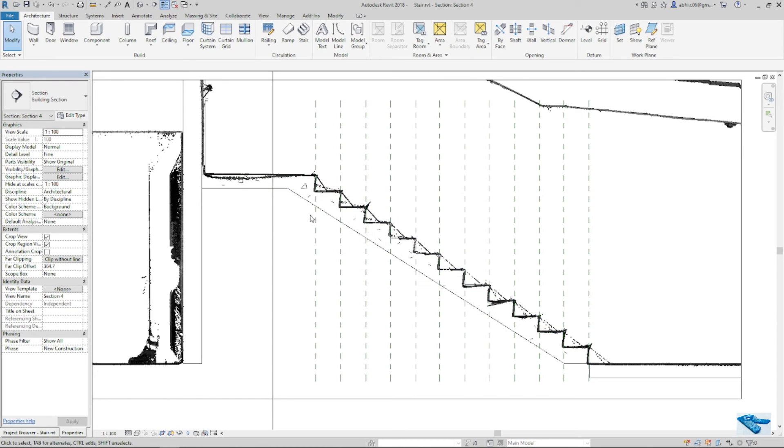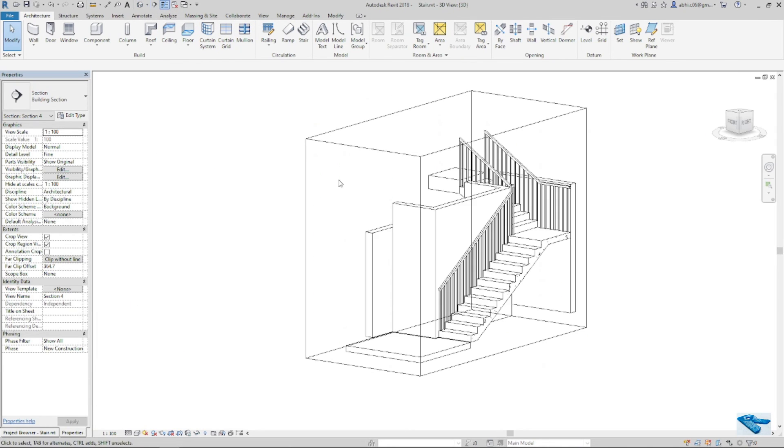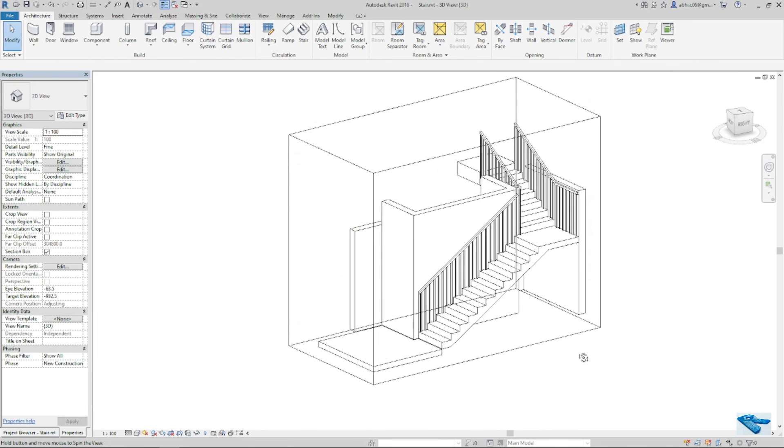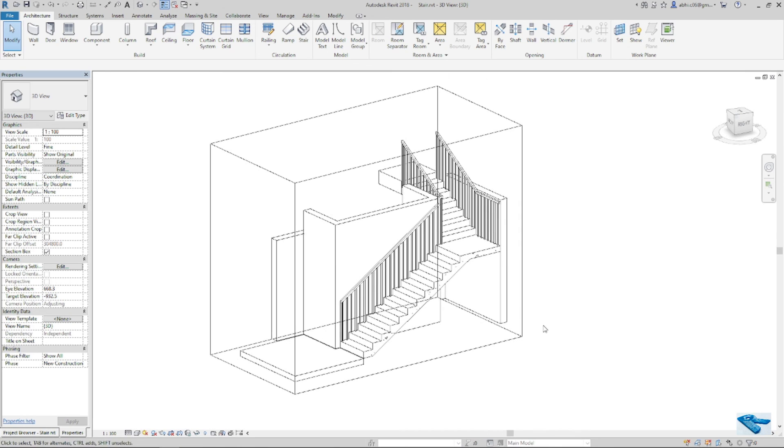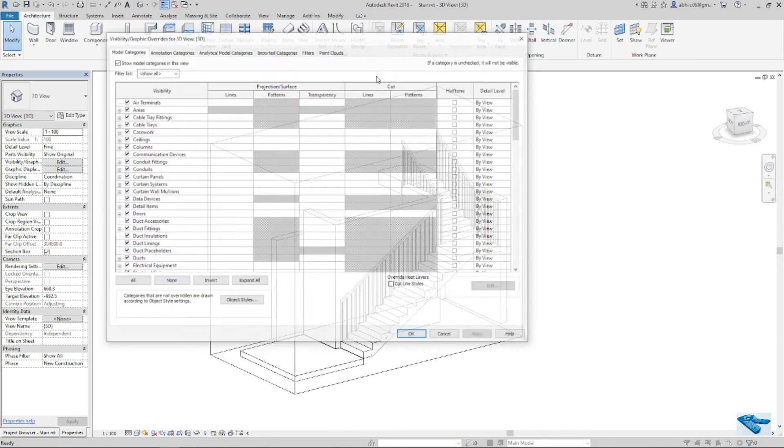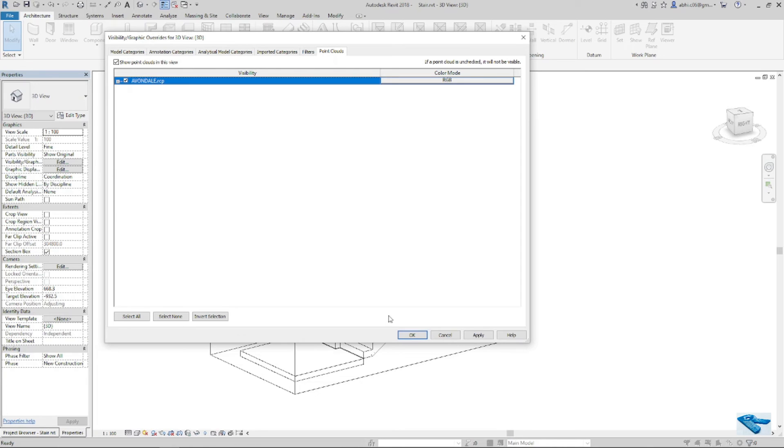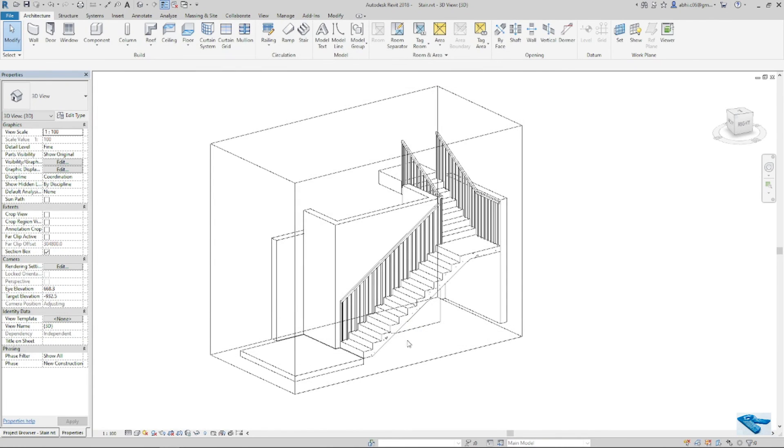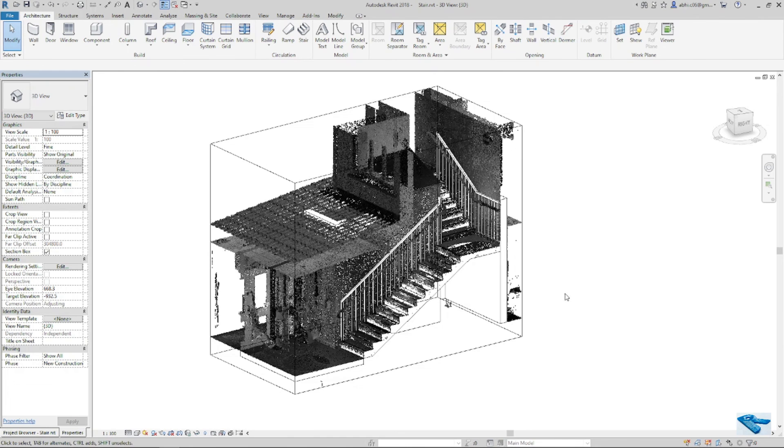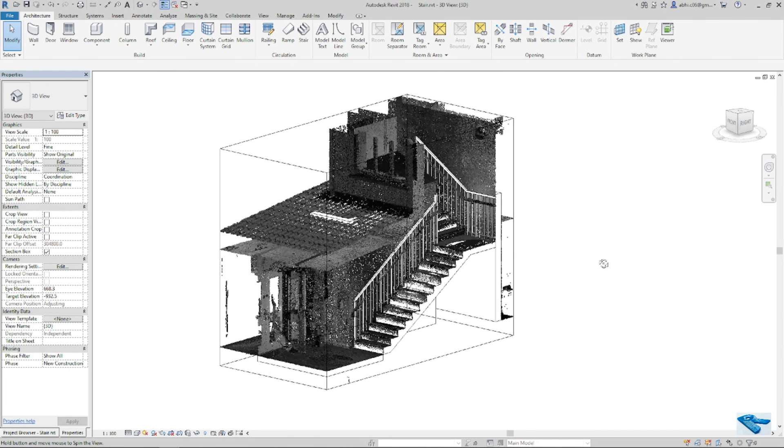Now I will check it in 3D view if it's okay or not. To turn the point cloud in visibility graphics, if you turn to go to visibility graphics press double V, V two times then you can go to the point cloud tab and click on it then okay. The point cloud is visible now.